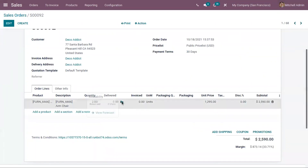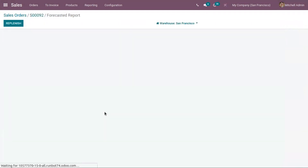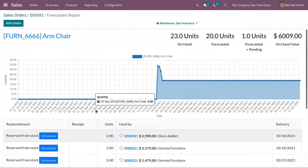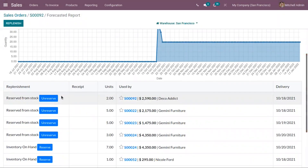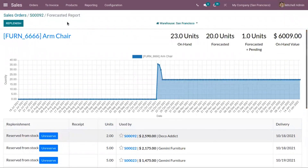You can see a forecasted report for the sale order. When you click on that graph, you can see two units are reserved for this product. Clicking 'View Forecast' shows the forecasted report, where you can see that for customer Deco Edit two units are reserved. It's also possible to unreserve stock by clicking that option — confirming that on sale order confirmation, products are automatically reserved.